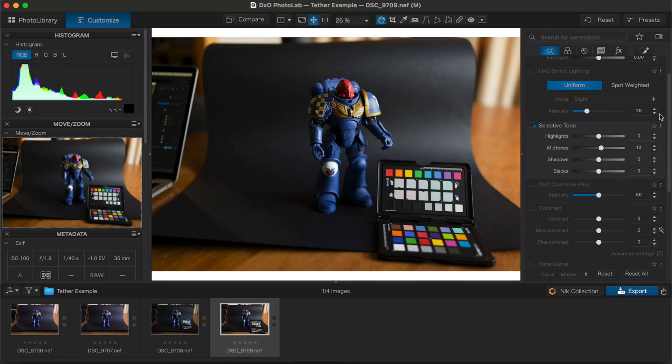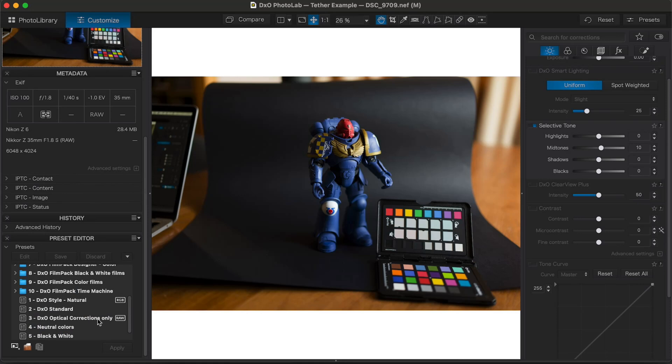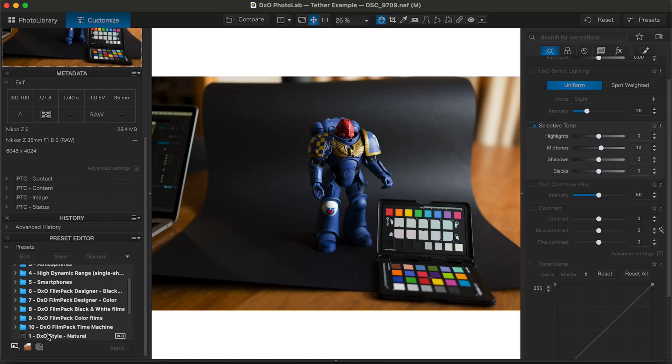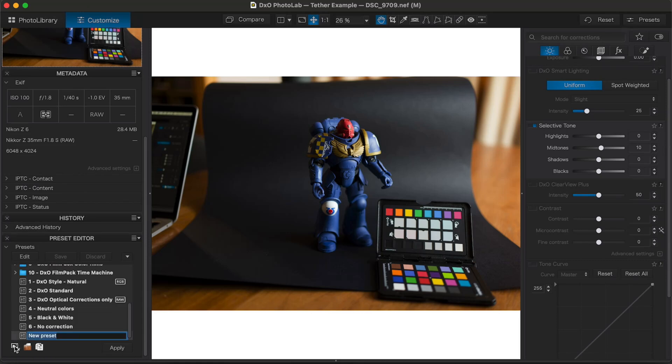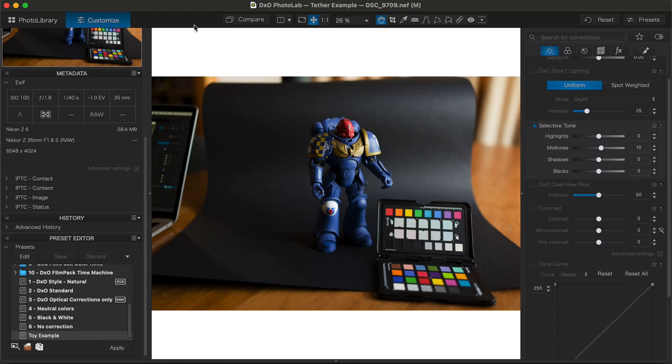And then what you can do is come over here. Bear with me. I'm on my laptop and I don't have a mouse, so I'm using my touchpad. So, you know, you get that all prepared. And then just come here, create a new preset using the settings. Boom. And toy example. There we go. And then once I've got that created, I can go to...